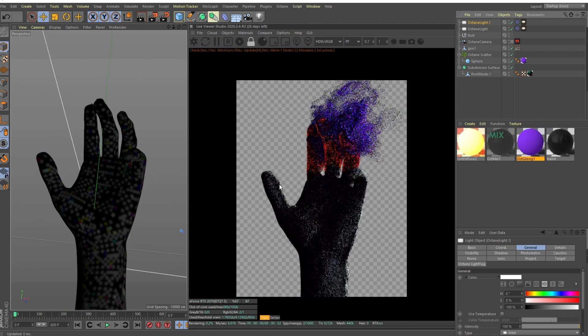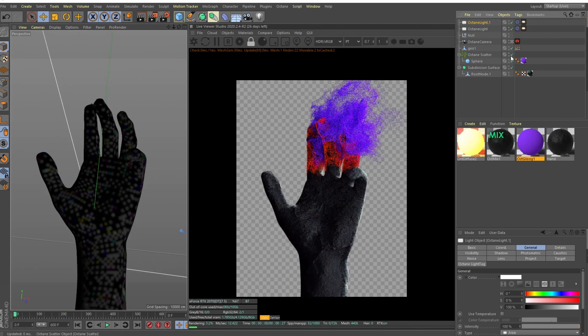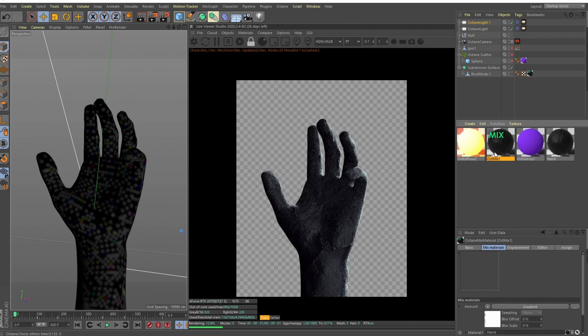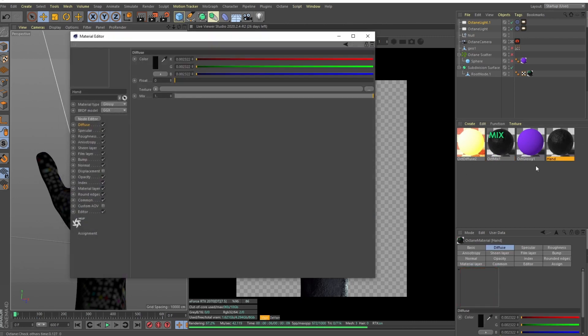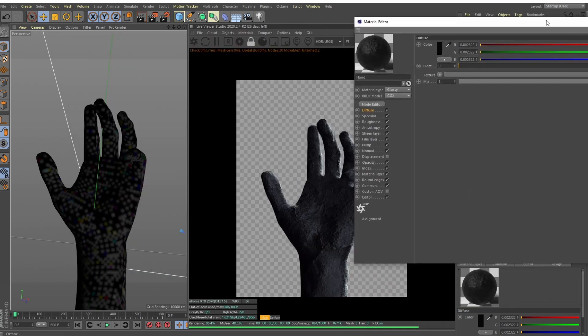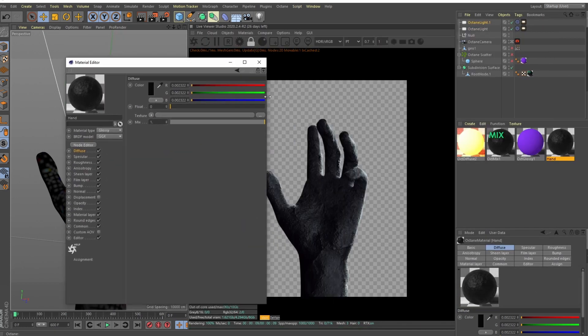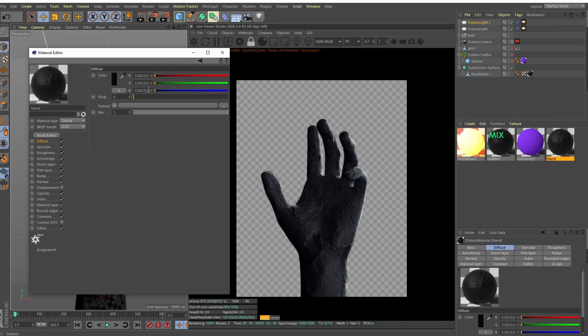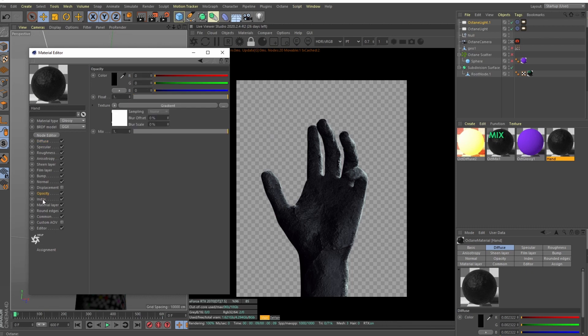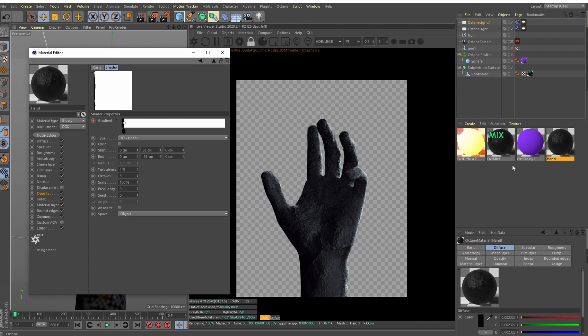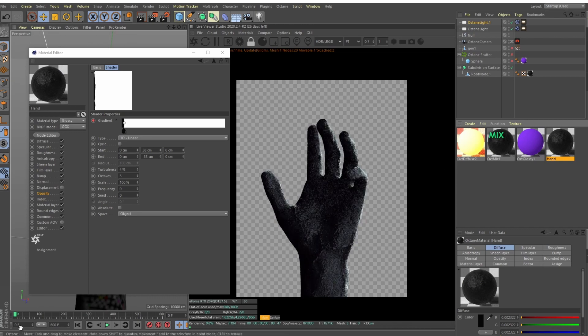But now let's talk about the actual disintegration effect, how I did that. So we have two materials, one is kind of like a rock shader or something, and I've animated the opacity. It is a 3D linear gradient starting from the very top of the hand and going all the way to the bottom. And there is a bit of turbulence so it's not that uniform.